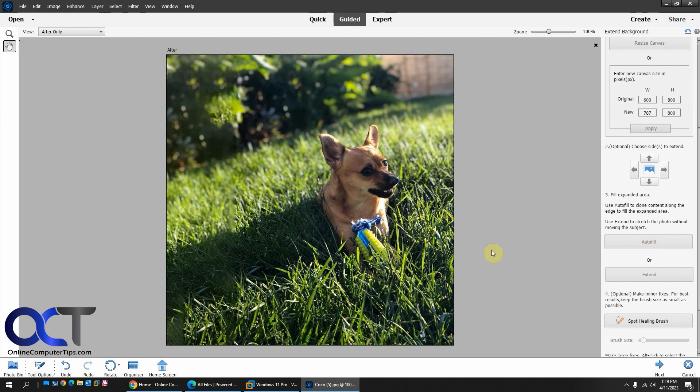And so now you could see that it extended the shadow, extended the grass, extended the bushes. But you could see it kind of messed up here with the put some of the grass and the bushes.